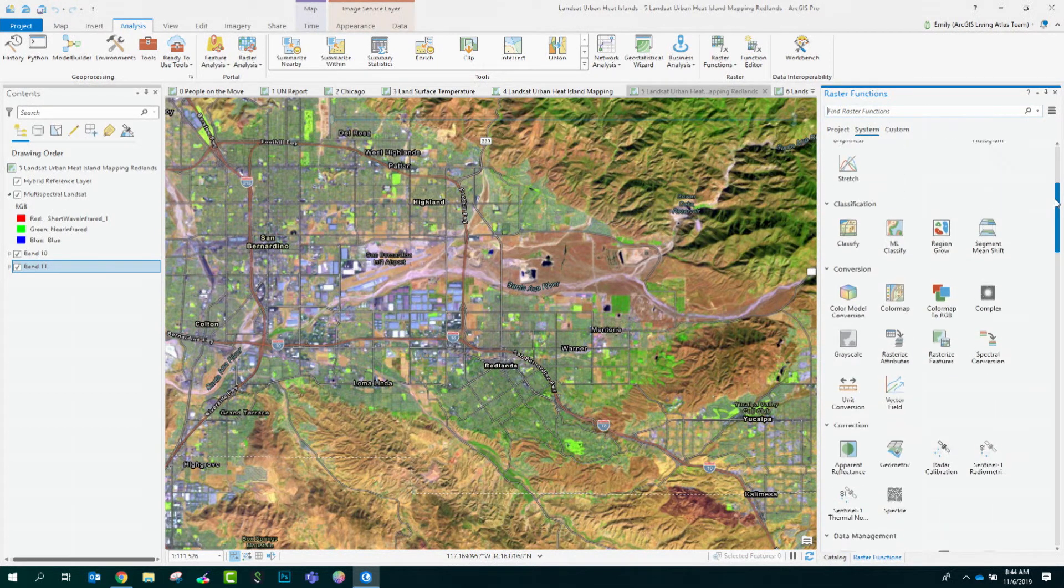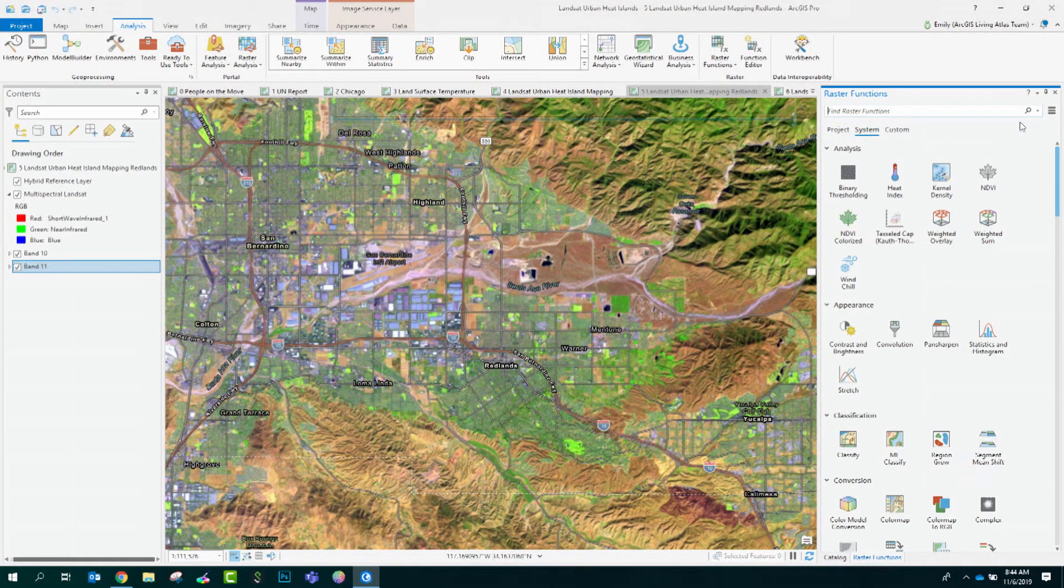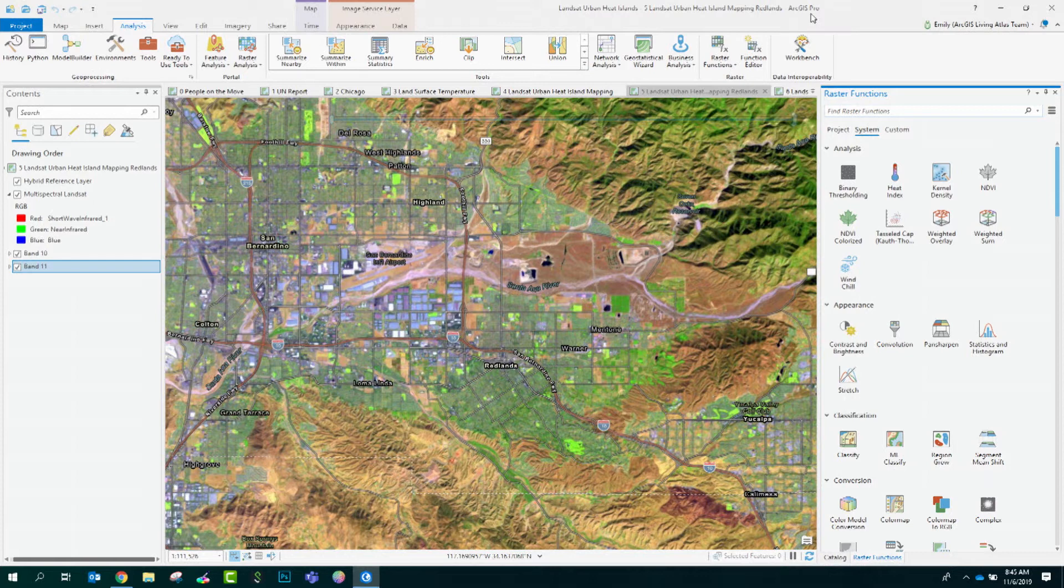So how are we going to use these raster functions to come up with an analysis of urban heat islands? Well, the way this methodology works is it compares the thermal measurements of each pixel from Landsat to that average of the surrounding area. This will allow us to identify areas that are warmer than what we might expect. To make these calculations, we will be using a combination of several raster functions, including band arithmetic and focal statistics.